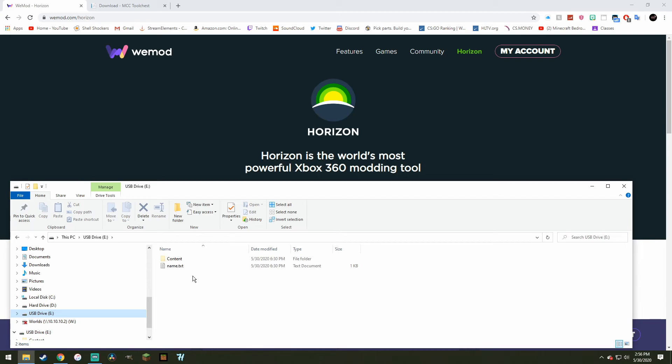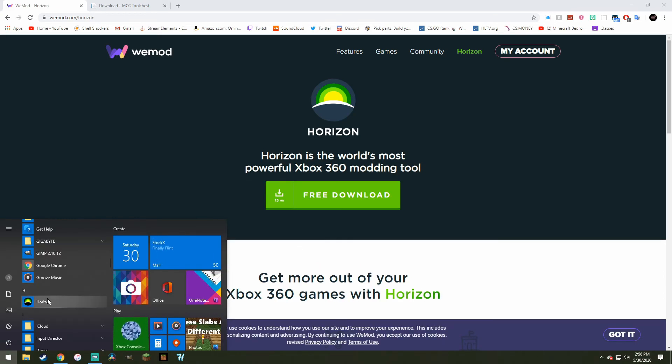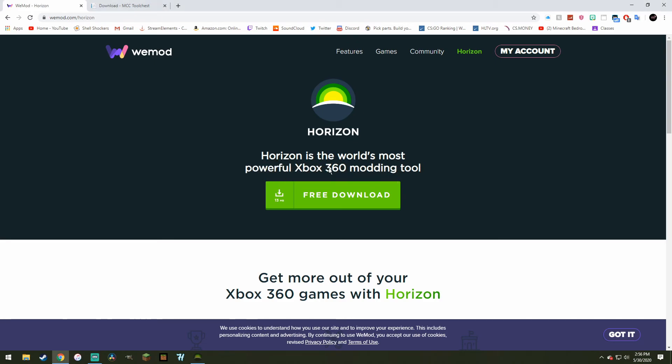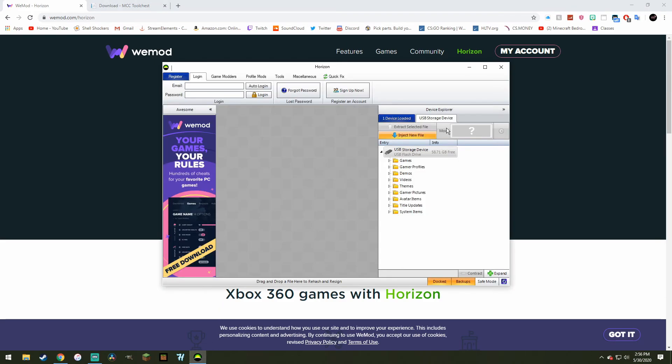So I'm assuming you guys do that if you're attempting to do this, but yeah, anyways, next thing you want to do is open up Horizon, and you'll see the logo show up, and there we go.